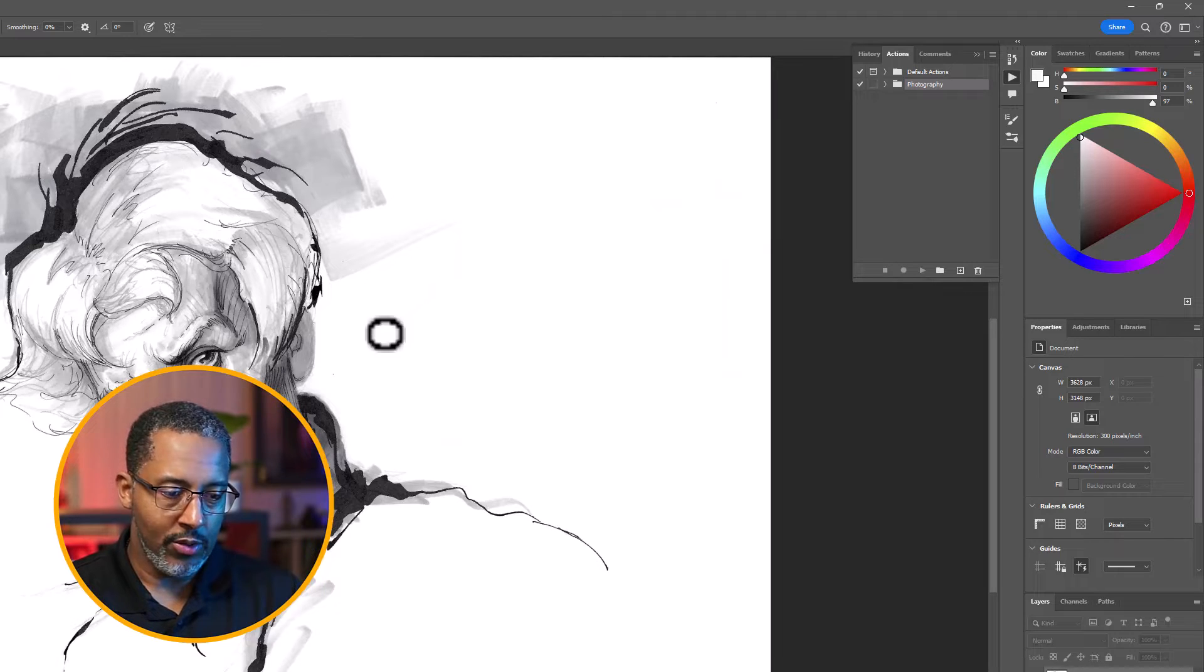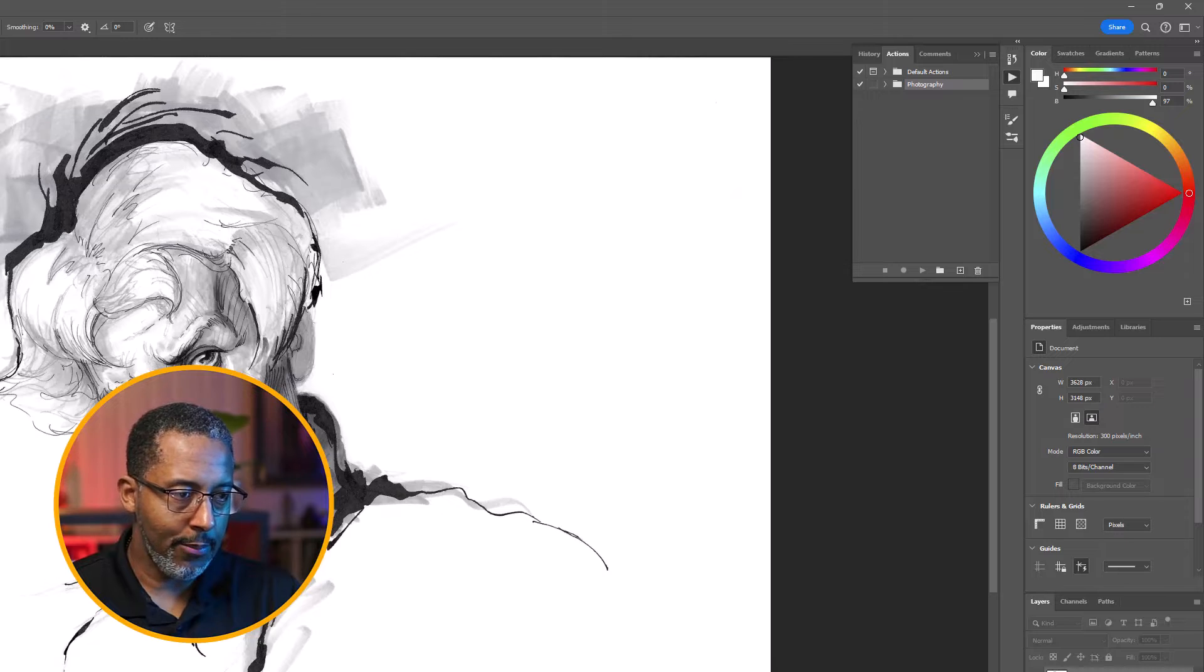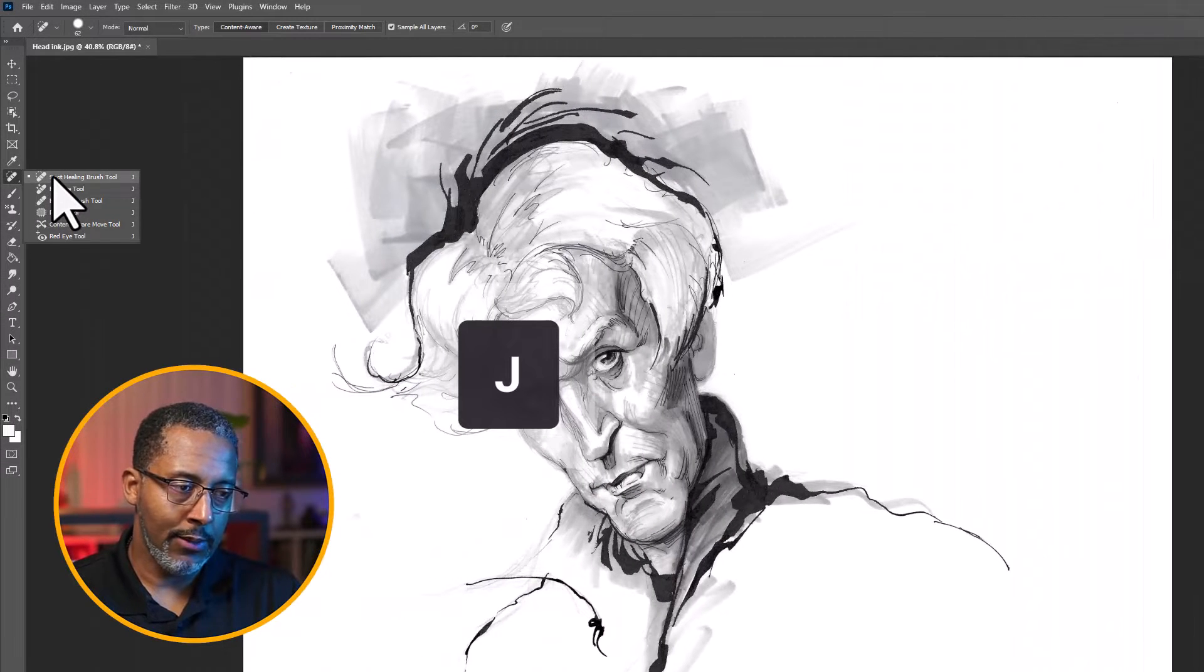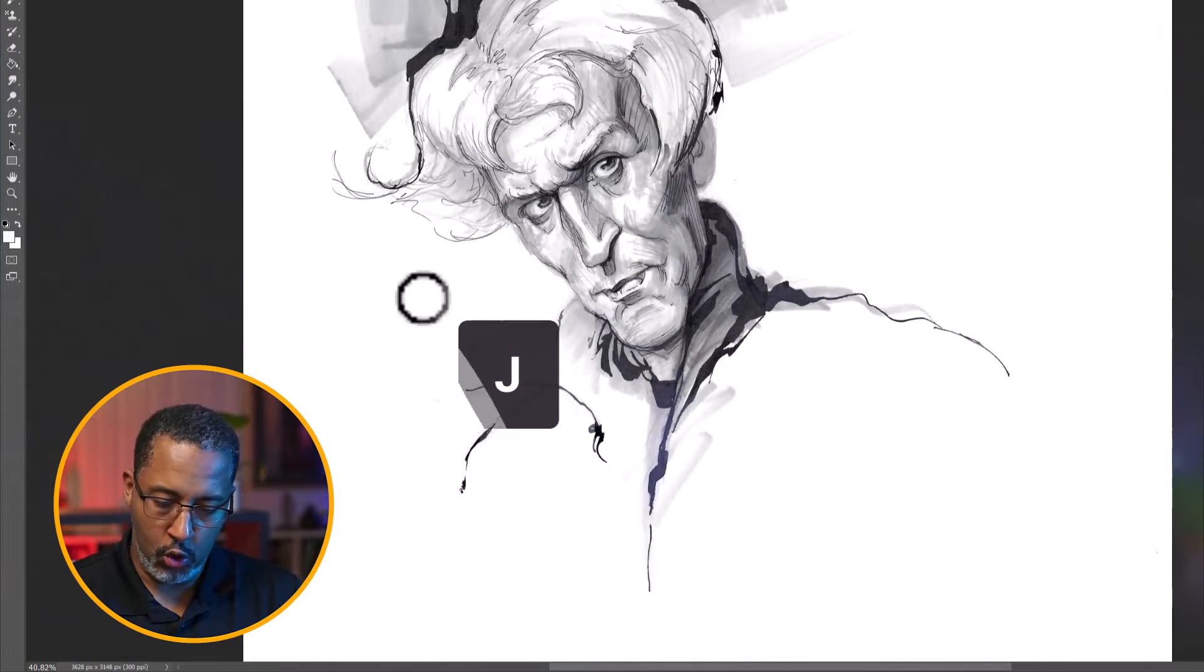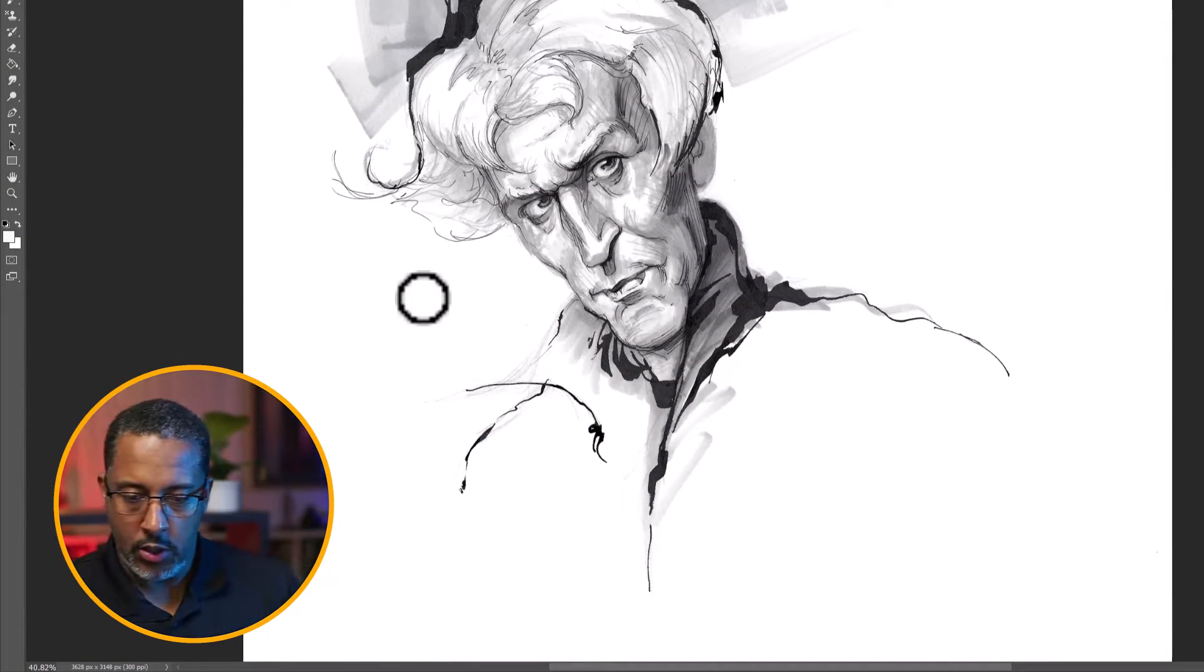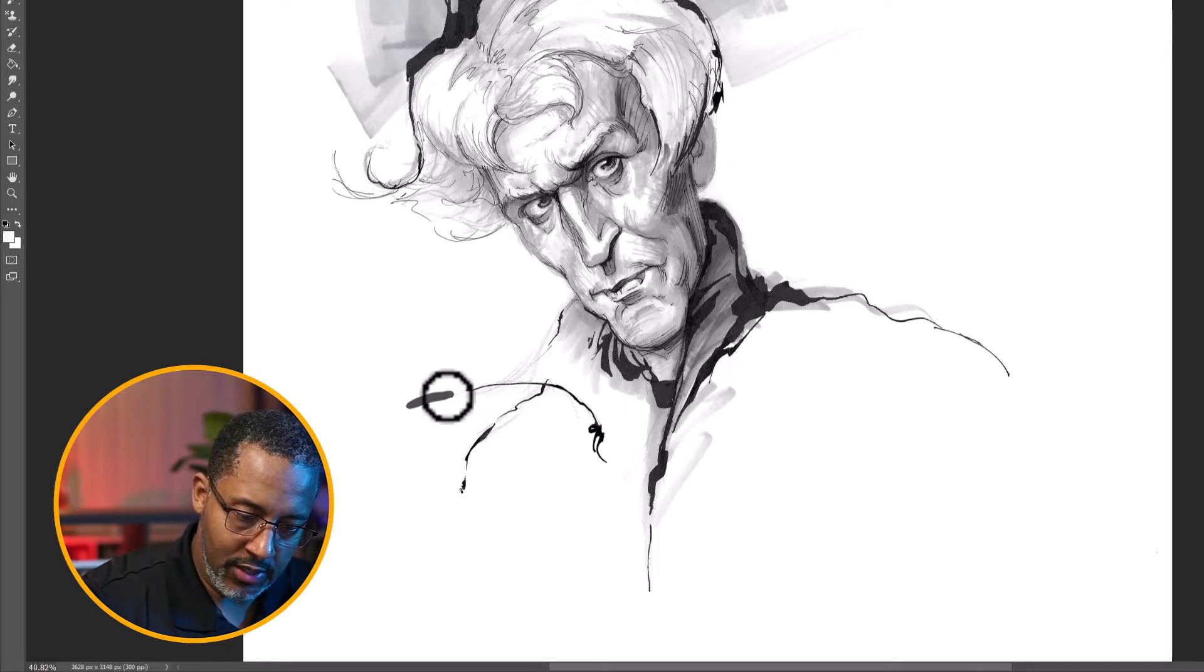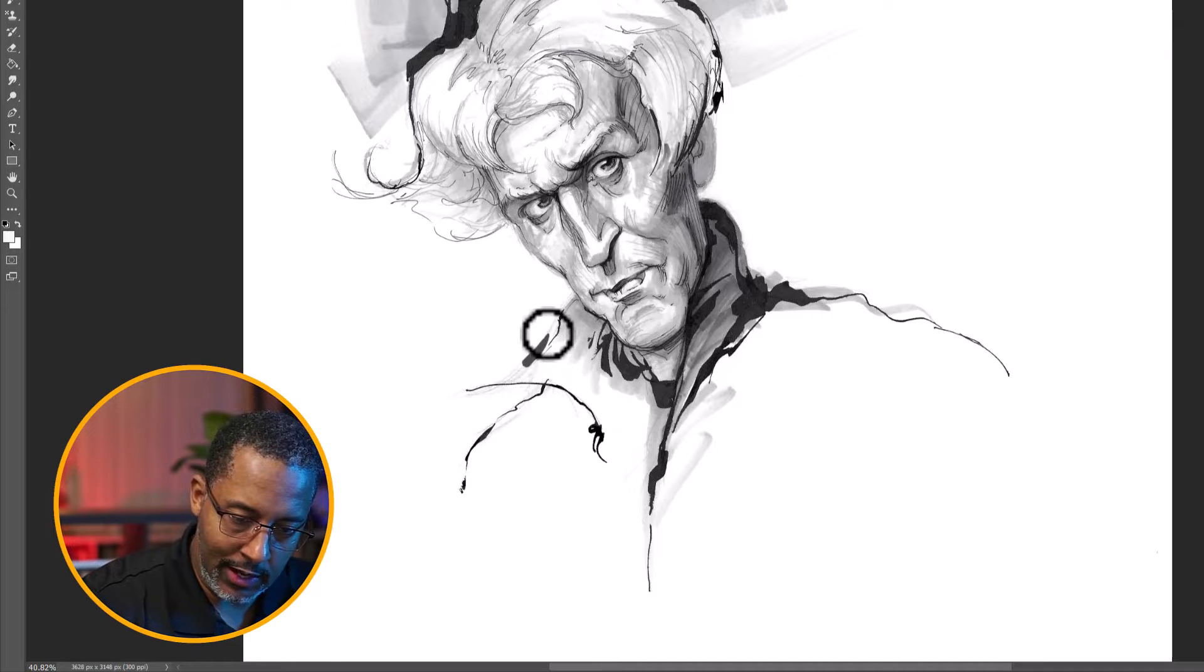Now, if there's any little bits around the image that you want to clean up, we can come over here to the spot healing brush tool or remove tool. And we can just go ahead and draw. Let me grab my stylus. So I'm using a Wacom tablet, Cintiq.